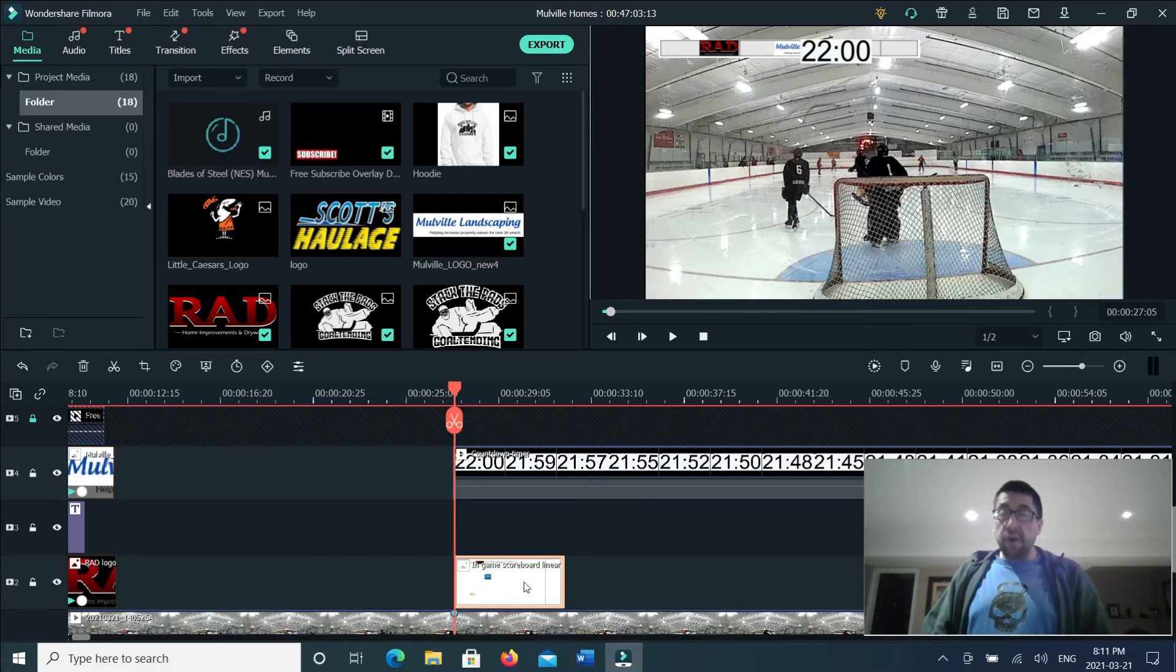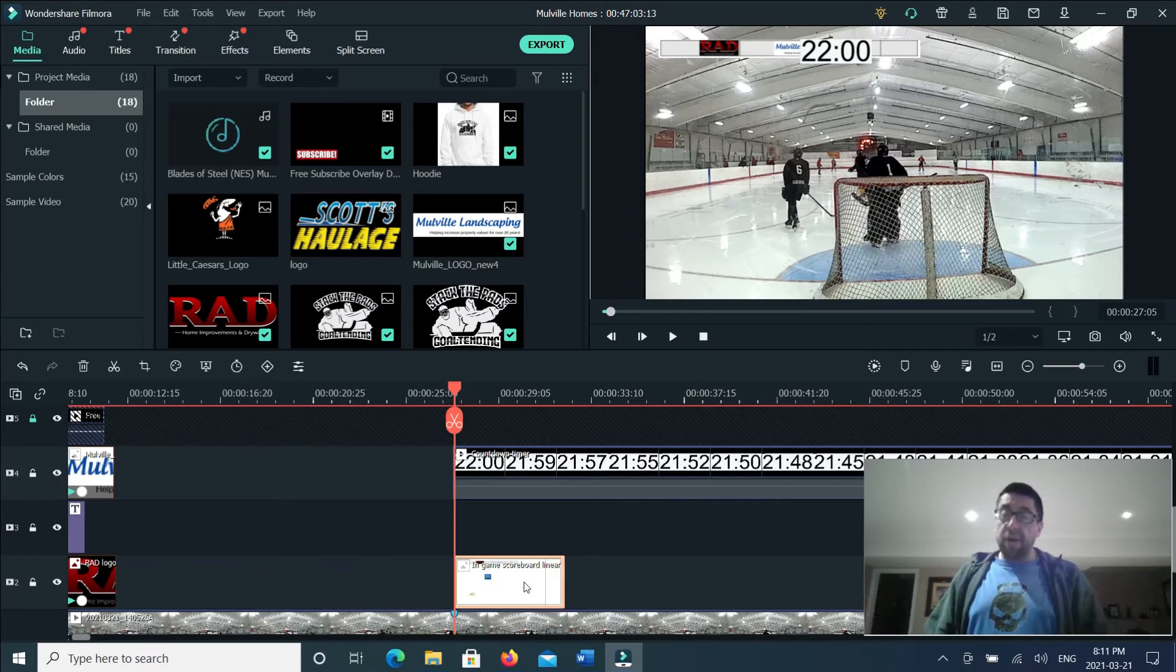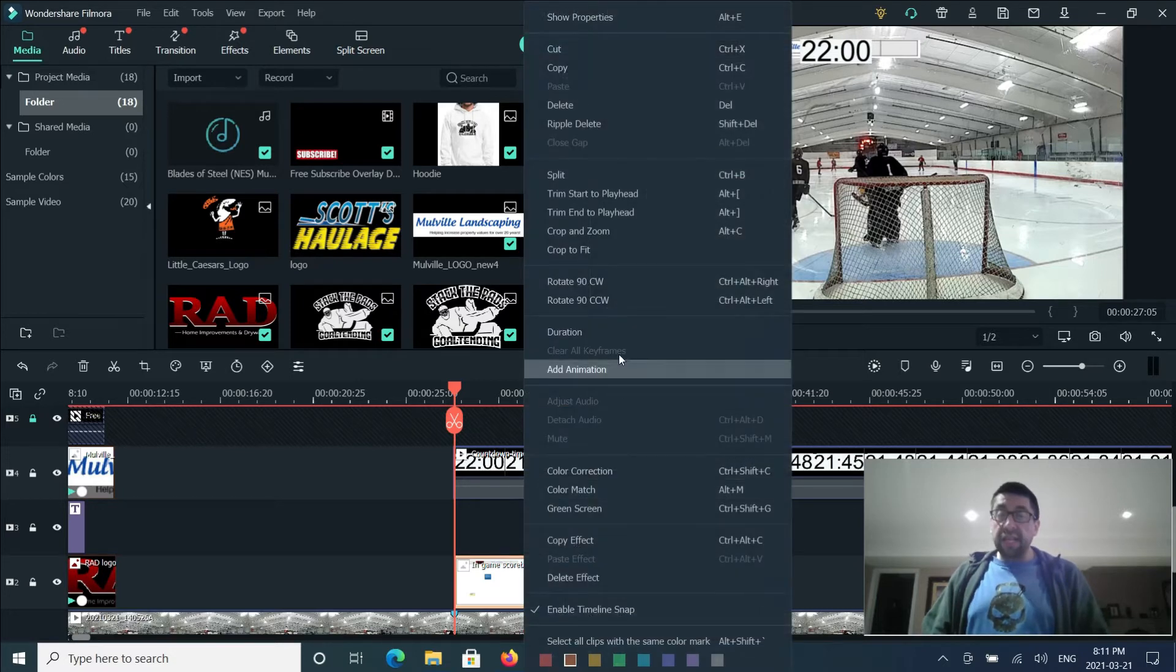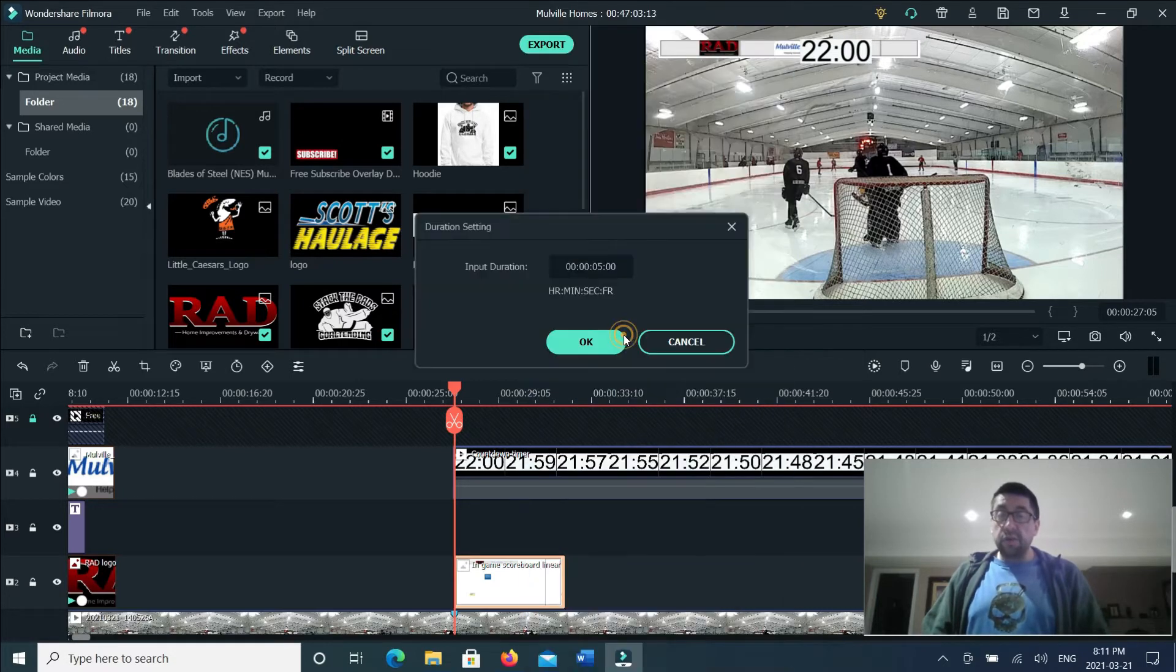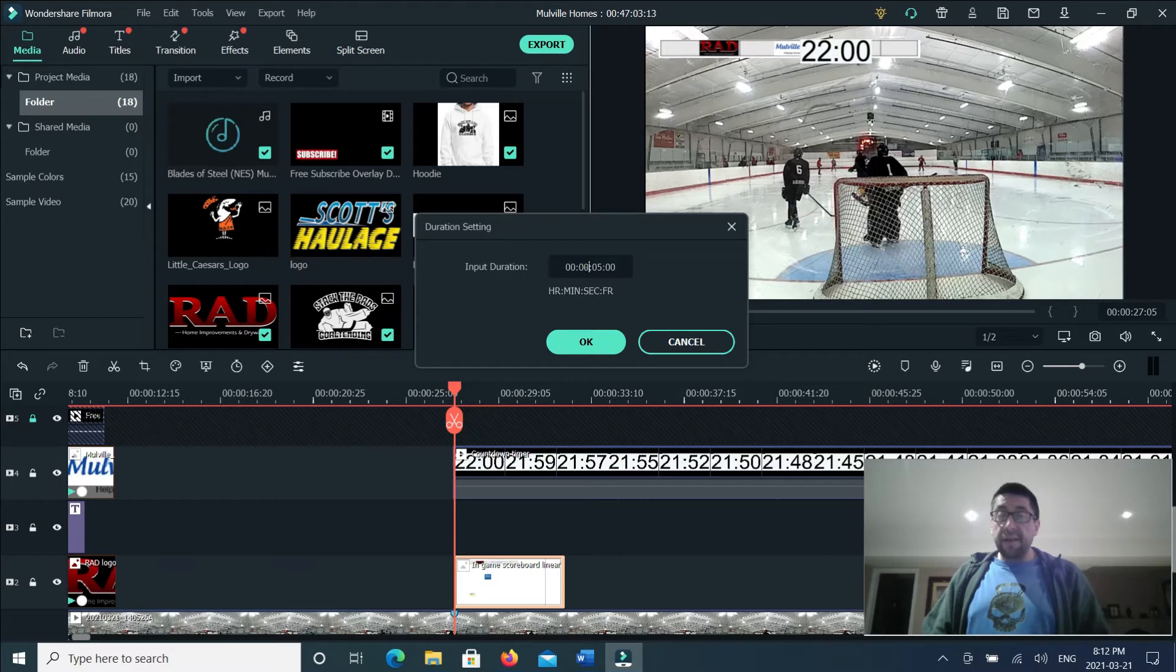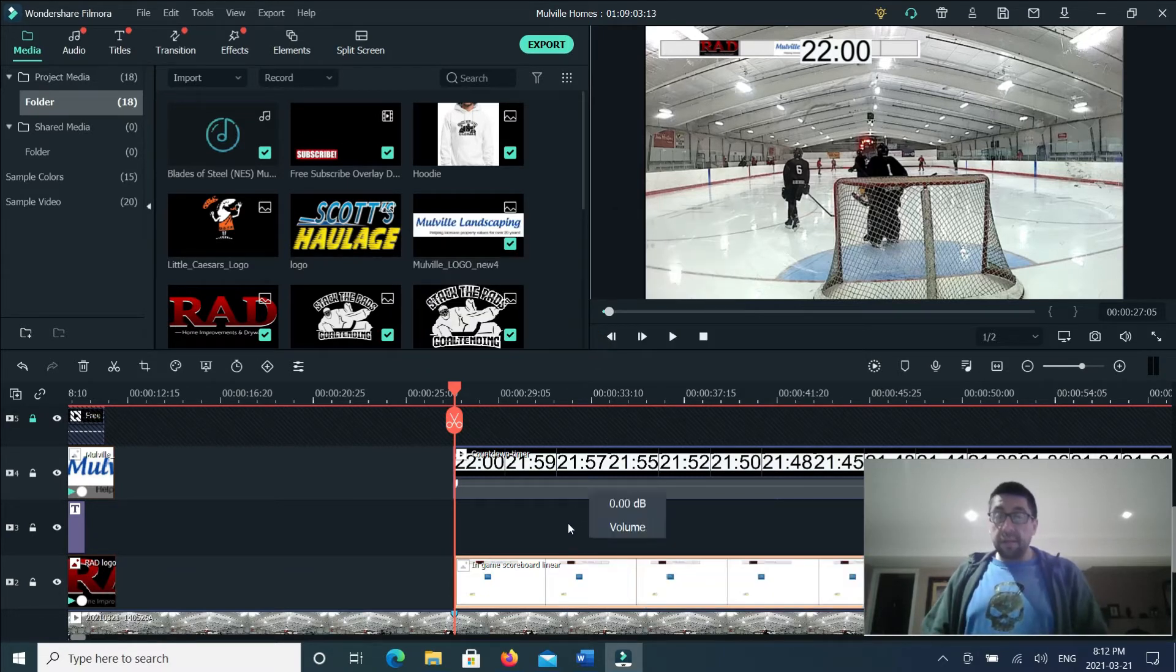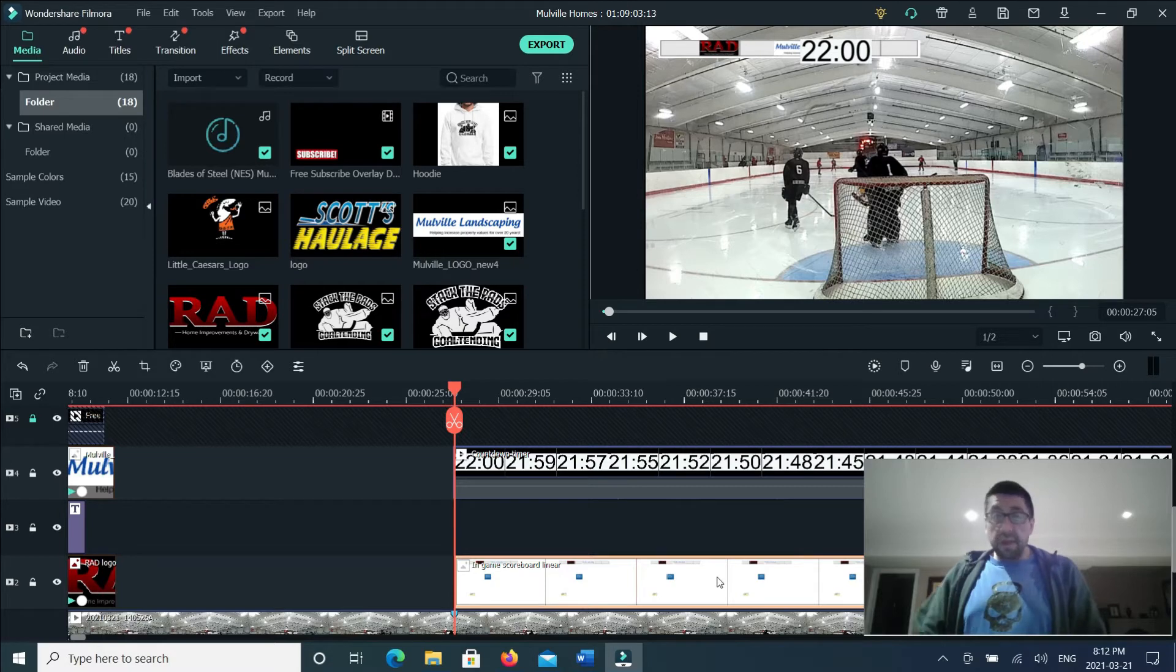So I'm gonna extend my scoreboard now to reflect the fact that it's a 22 minute period. So we'll do a right click duration and we'll make it 22 minutes, stretches it out.